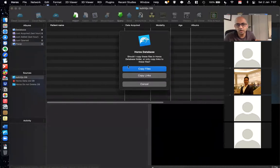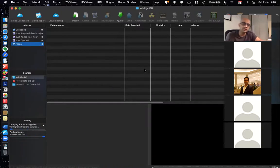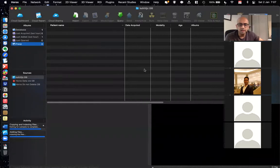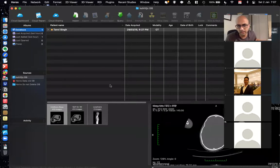When you put in the CD, all you do is drag and drop the folder into Horos. It will ask whether to copy files or copy links. I say copy files, because it copies everything from the CD onto your hard drive, which is faster to read.